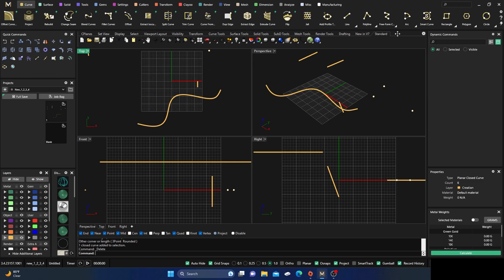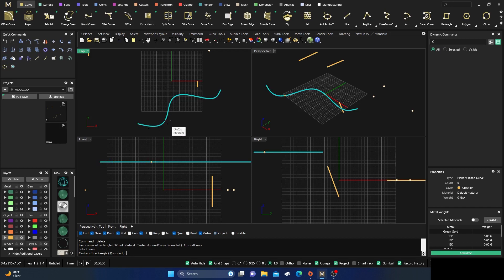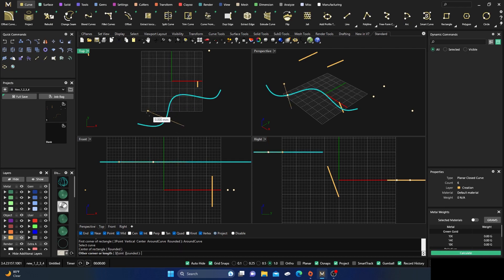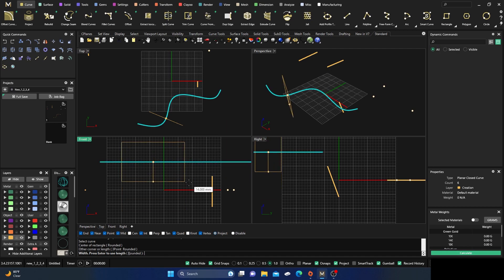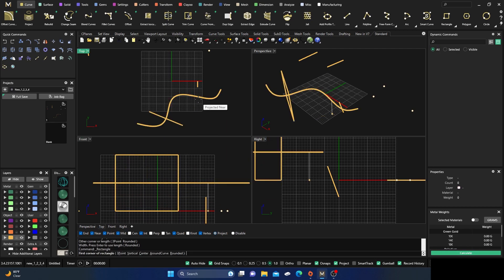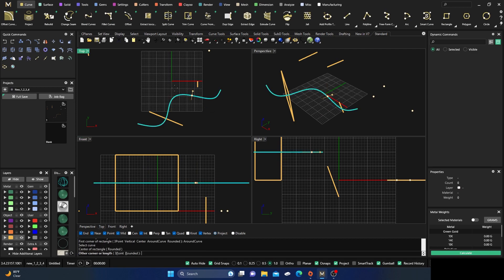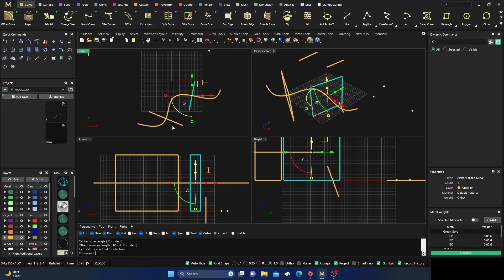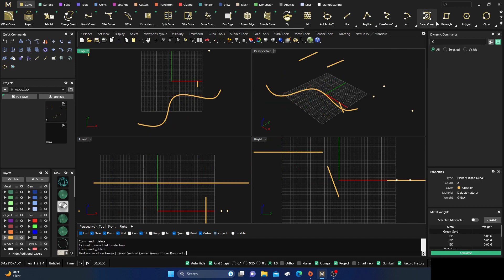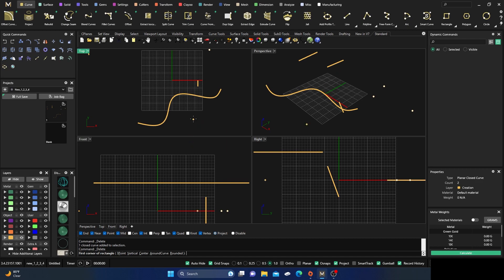The Around Curve option asks you to select a curve you want to draw around. Wherever you select on the curve, it draws the rectangle out at 90 degrees from that curve at that location. You then draw your box out from there. You also have Three Point and Around Curve options available together, so there's a lot of flexibility for placing rectangles relative to existing geometry.